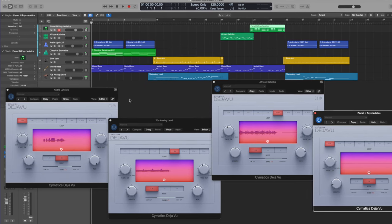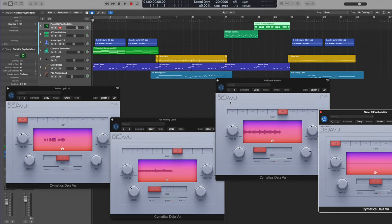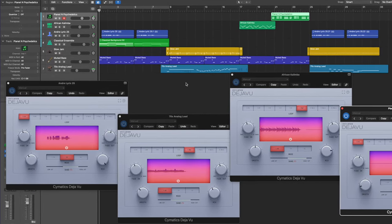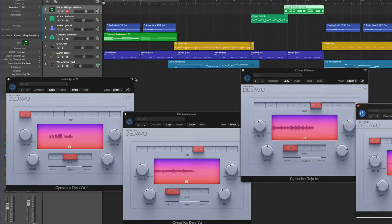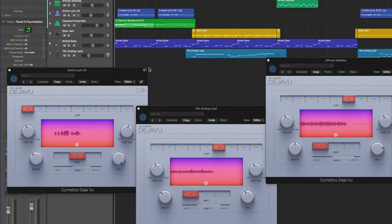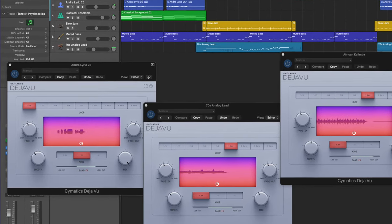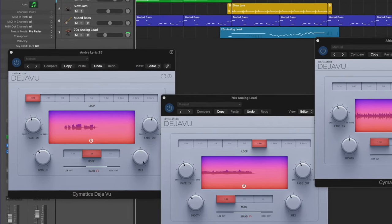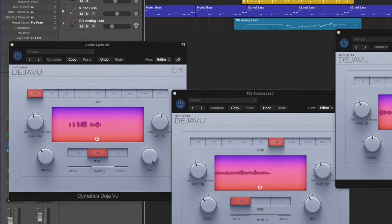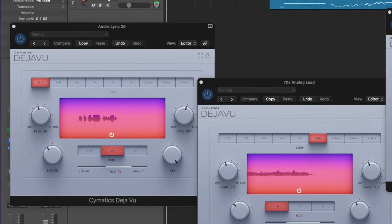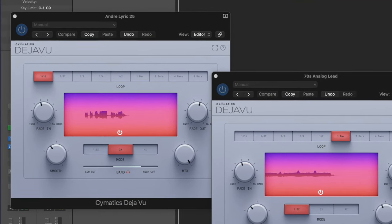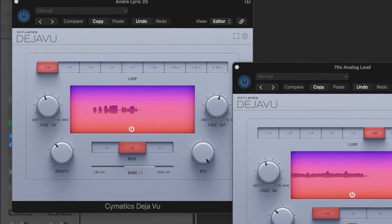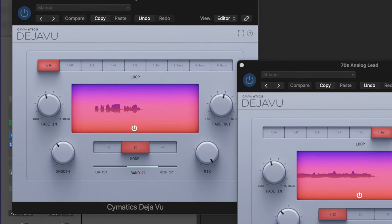Take a listen to this. I've got four Deja Vu windows open here. There's a Deja Vu on not every track but nearly every track. Let's just listen to this. It's a little bit of a minute long and it'll give you a sense of what's possible with the instrument.